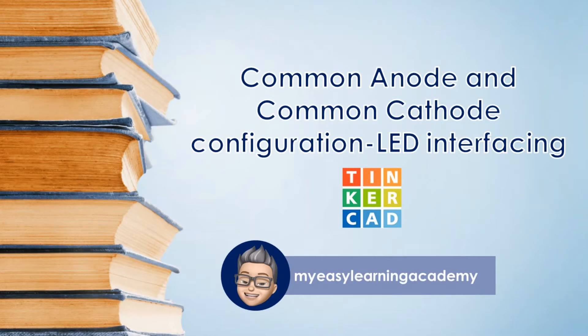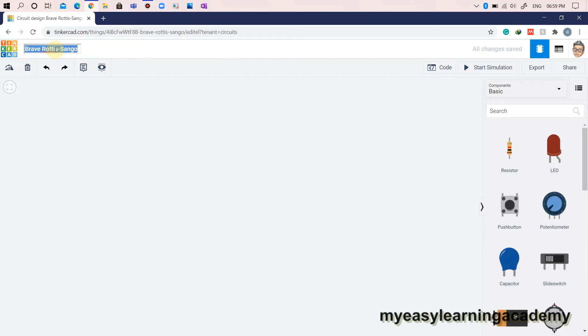Welcome back to my YouTube channel. In the last video, we have seen the interfacing of a simple single LED with an Arduino microcontroller. In this video, we will see the common anode and common cathode configuration for LED interfacing.